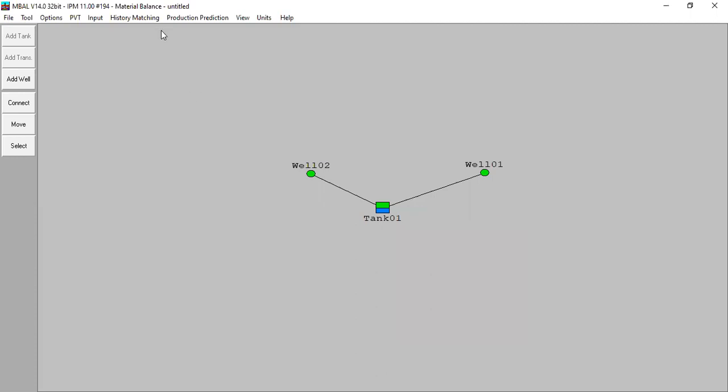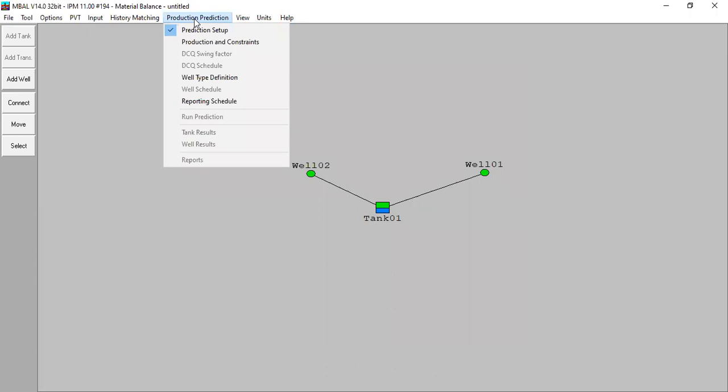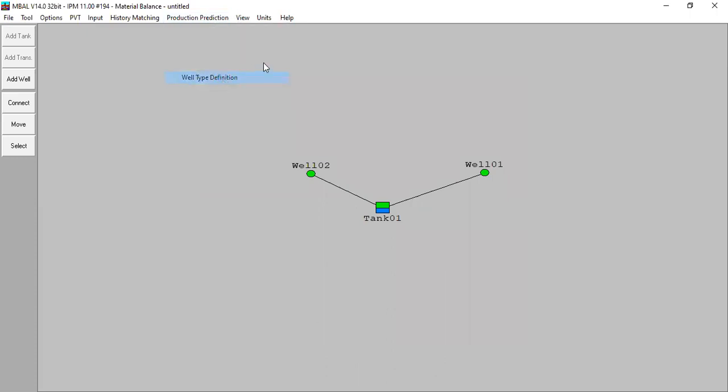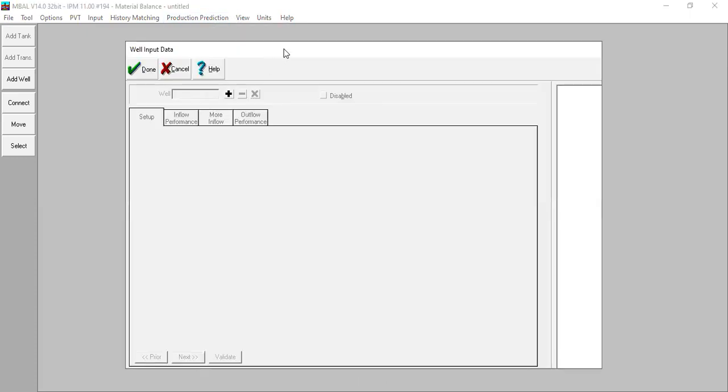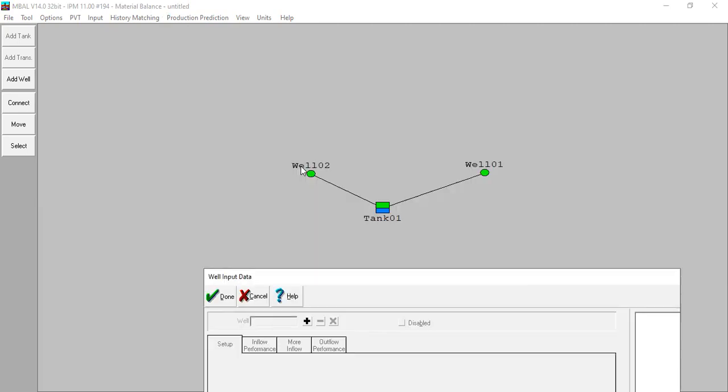And now again production prediction, well type definition. You see here we have two history wells - history from well one and from well two.